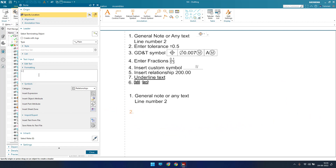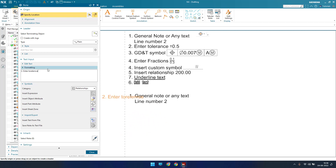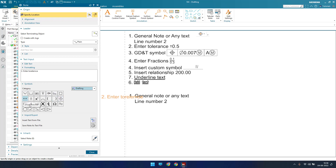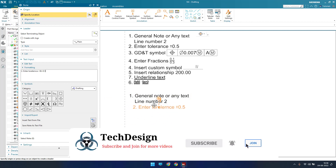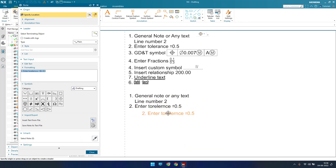Next we have entering a tolerance. To enter a tolerance, leave one space and go to the Drafting symbols category. You can see many symbols are available — diameter, spherical diameter, and other different symbols. If you want to insert a plus-or-minus symbol at a particular position, you can just click 'Insert Plus or Minus.' As you can see, we got the plus-or-minus symbol. Now you can enter your value — I'll enter 0.5 — and place this text. We can now see we are able to make a tolerance.